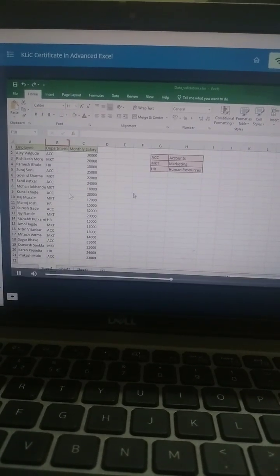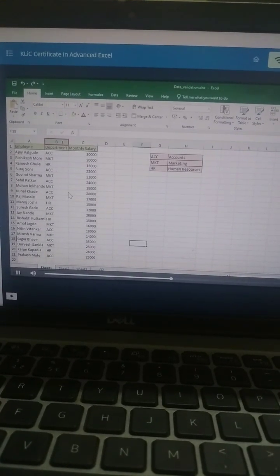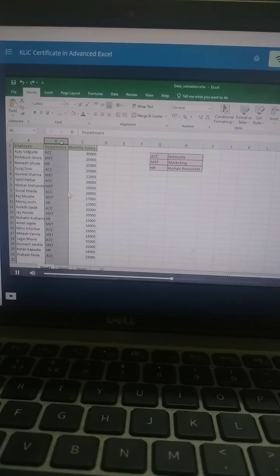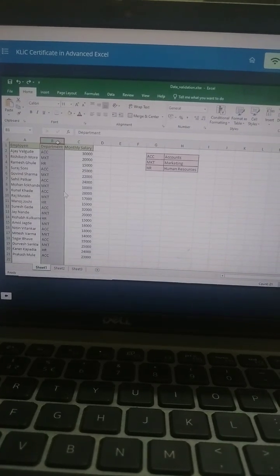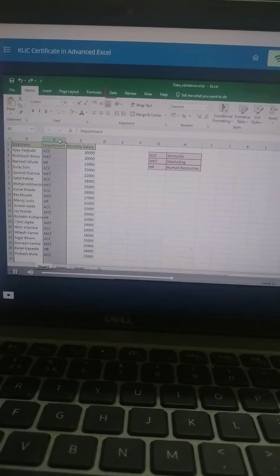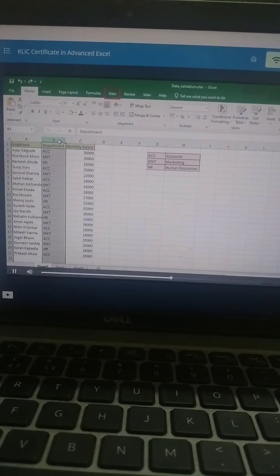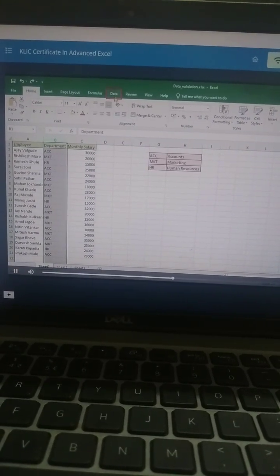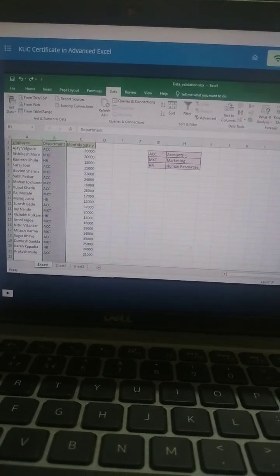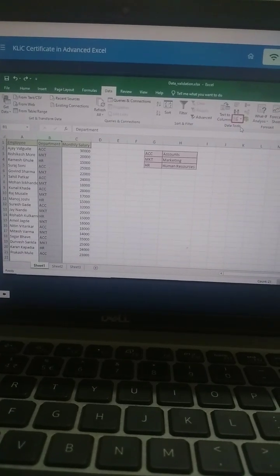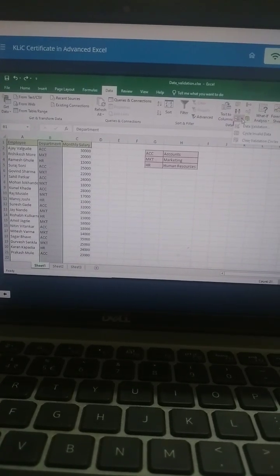Select the column containing the department code by clicking the column heading B. Now on the Data tab, in the Data Tools group, click Data Validation.